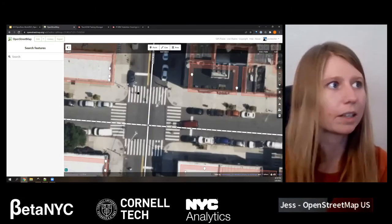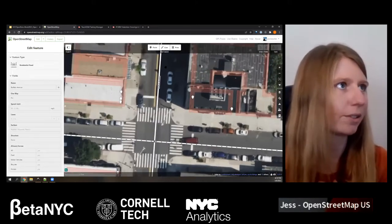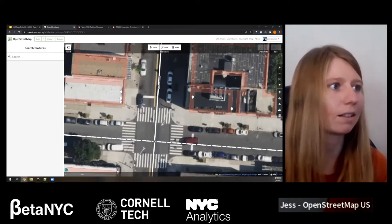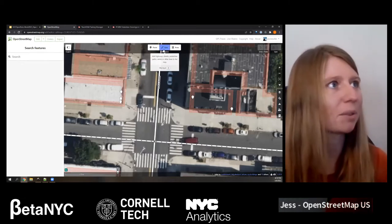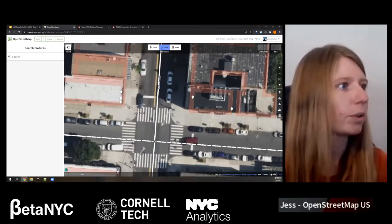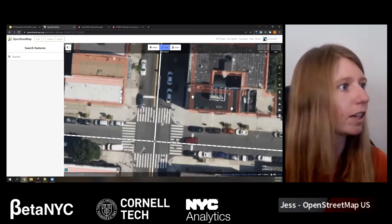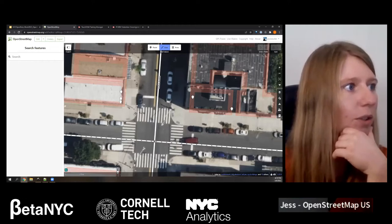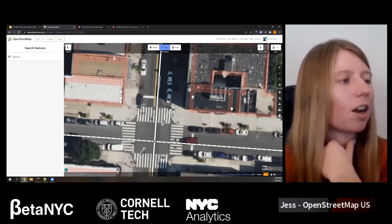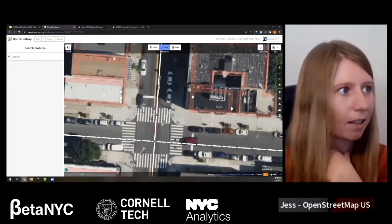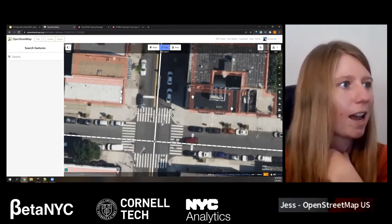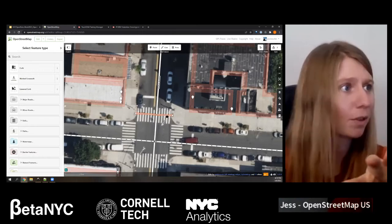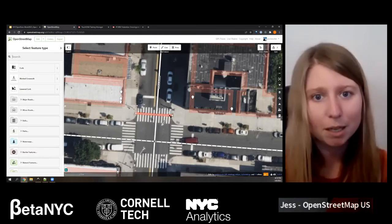We're in one of the main editors for OpenStreetMap — we call it iD Editor — and it operates straight in your browser. We're going to choose the type of data feature we're going to add. In this case it's going to be lines. There's also another critical part of mapping called tagging — that's how we differentiate a road from a sidewalk or a building from a park. We're doing this all against aerial imagery in the background.